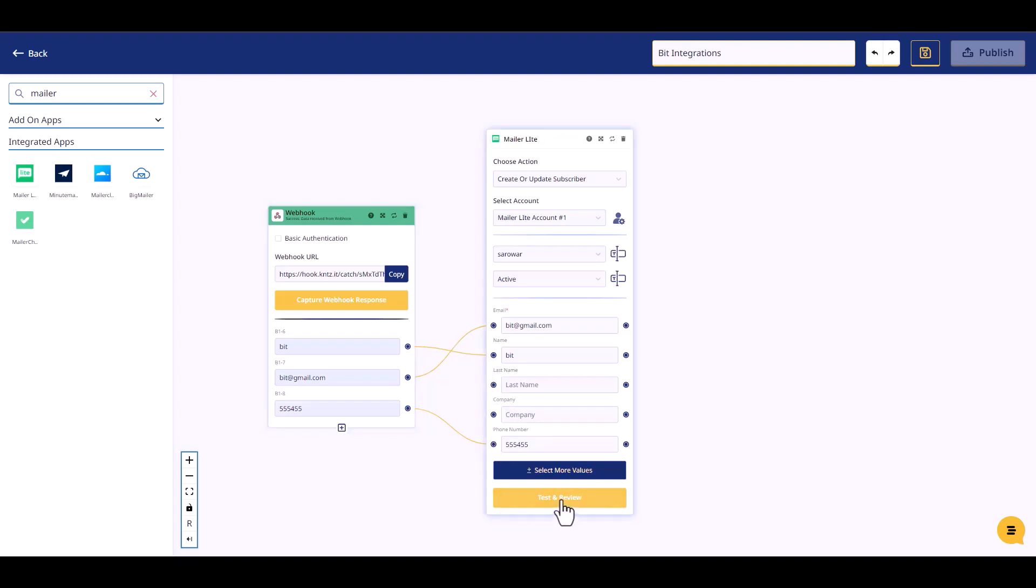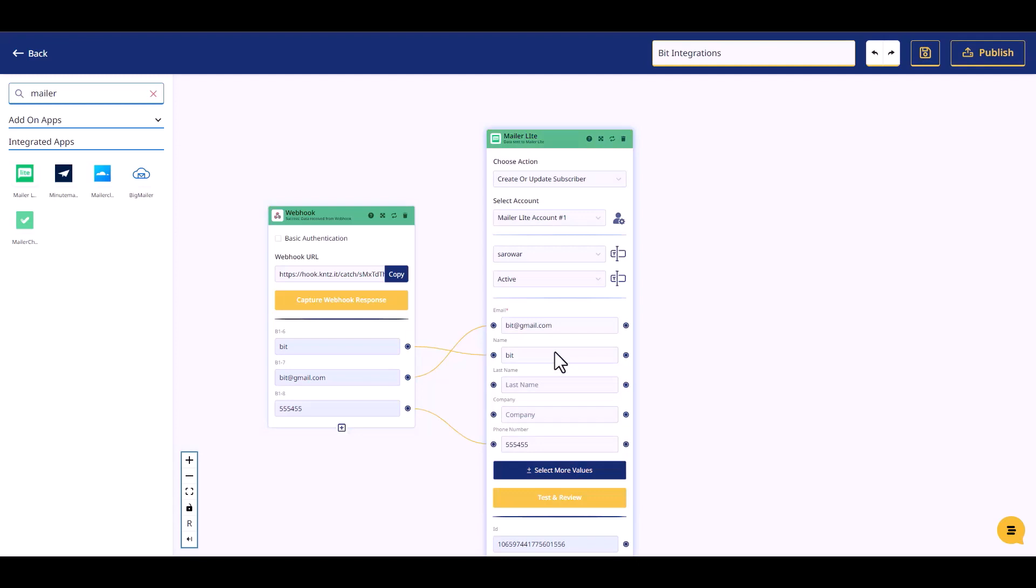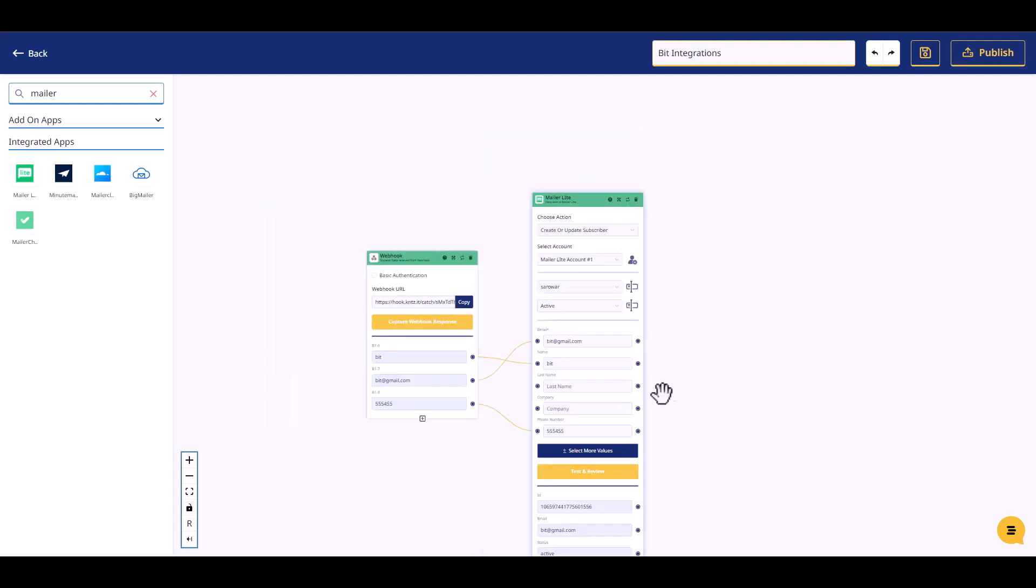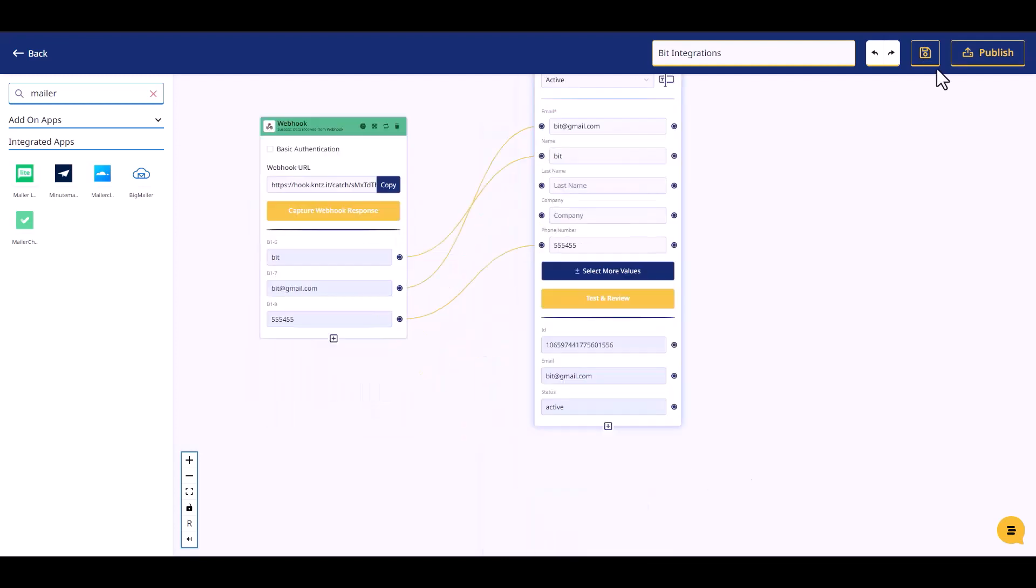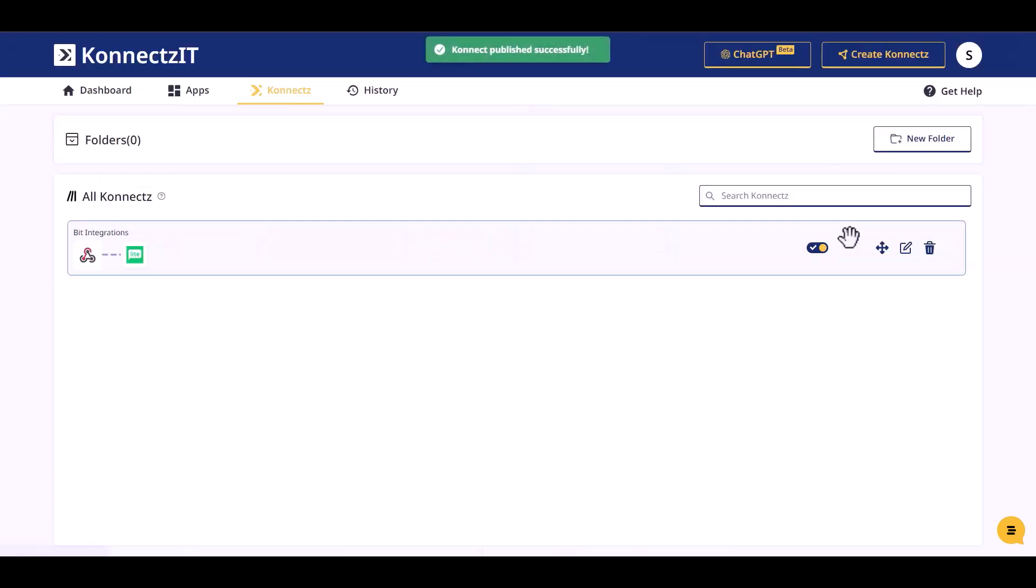Test and review, then publish the integration.